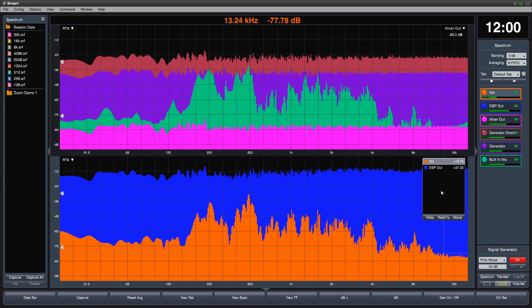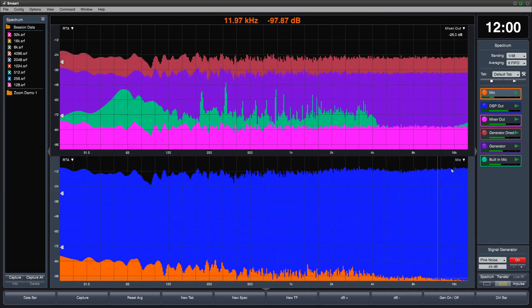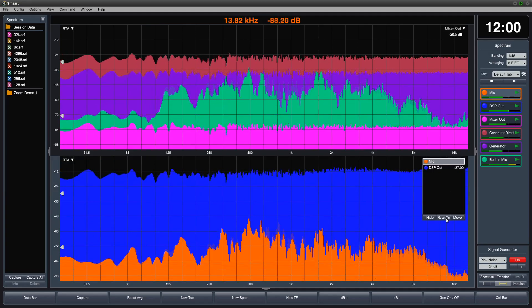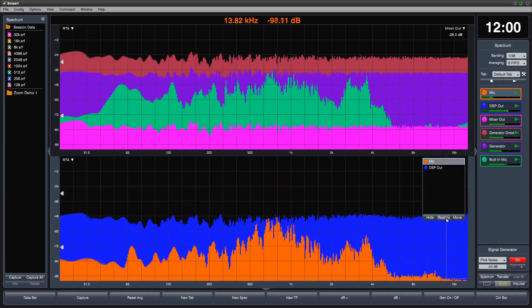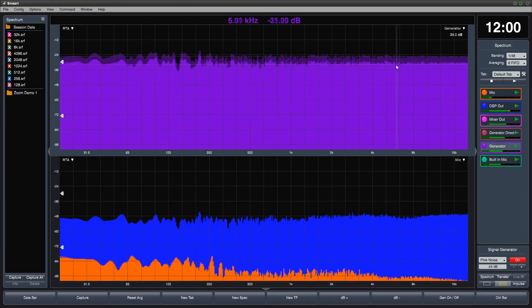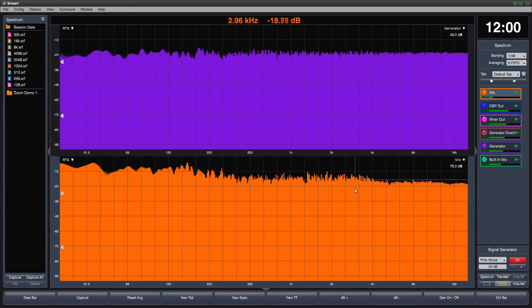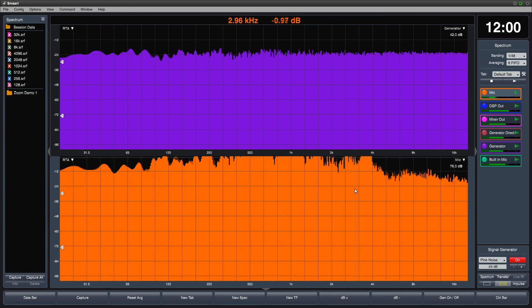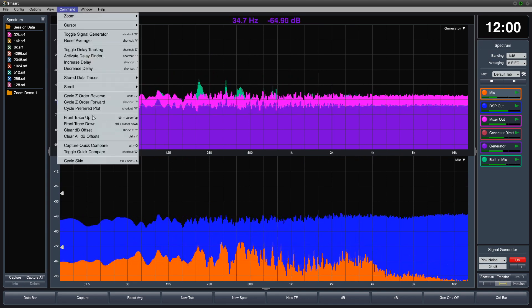To quickly reset Y offset, press the Y key on your keyboard. You can click the Reset Y plus minus button in the graph legend to reset offset for that plot, or use Control-Y to reset for all traces. All of these commands can also be found in the command menu.